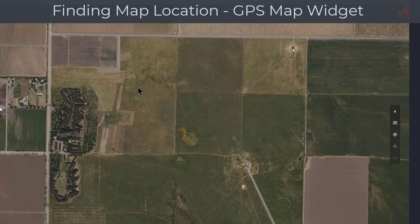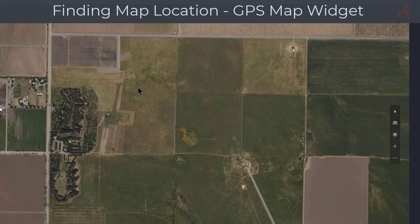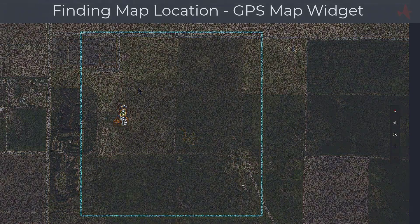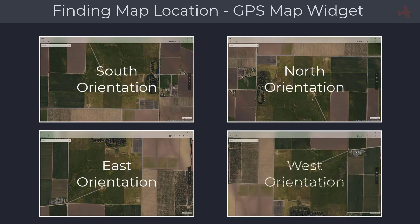After locating the flying field, decide how you would like the map to be oriented on your radio. The GPS map can have only a north, south, east, or west orientation. You will likely select an orientation that gives you the best view of the field's designated flying area, and it will also depend on where you are positioned at the field. You can have multiple maps for the same flying field showing different orientations, for use depending on wind directions or field requirements.